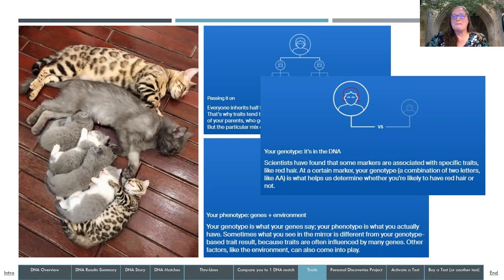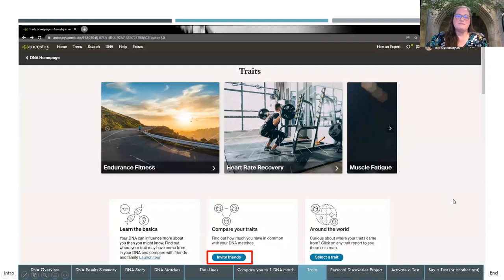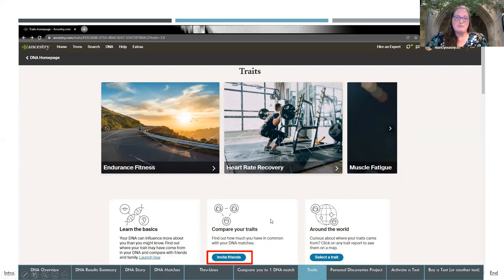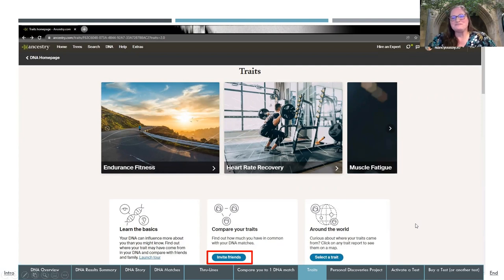Scientists have found some markers are associated with specific traits like red hair. Your genotype — a combination of two letters — helps Ancestry scientists determine whether you're likely to have red hair or not. When you click on Traits and it opens the window, there are different attributes or traits to explore in association with your test — featured traits include endurance and fitness, heart rate recovery, and muscle fatigue. You can scroll through to see all of them. You can also compare your traits with other people from this page by clicking Invite Friends to invite people you share DNA with, or even someone like a best friend who isn't a match.